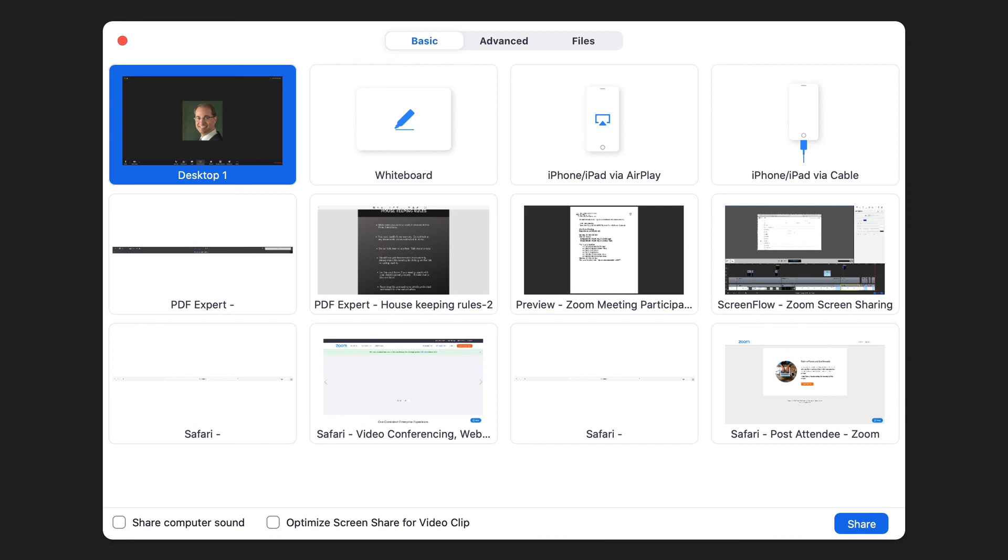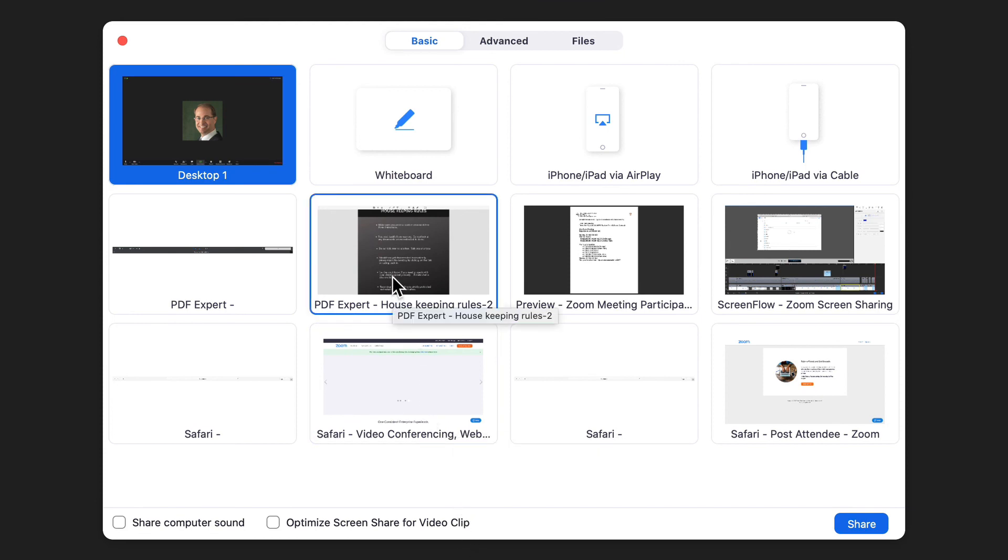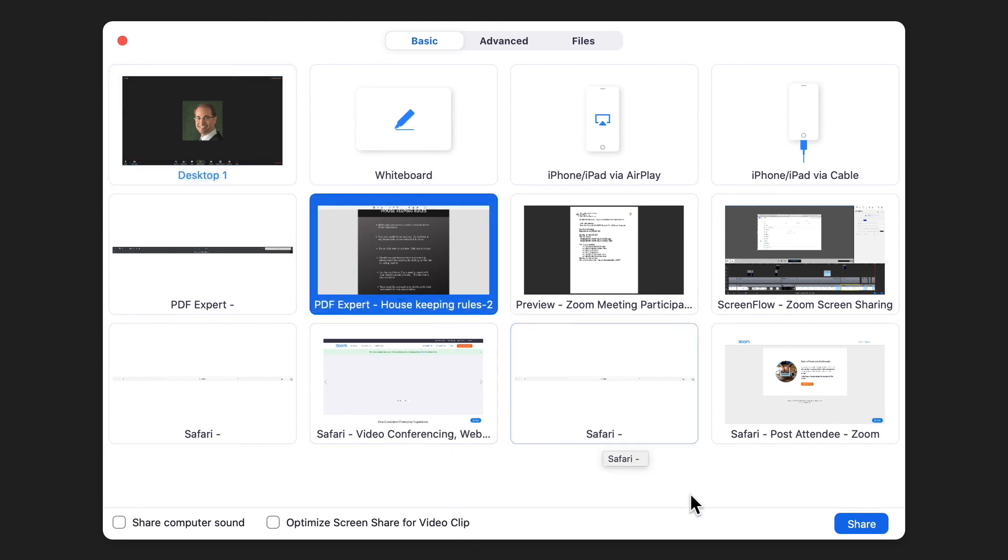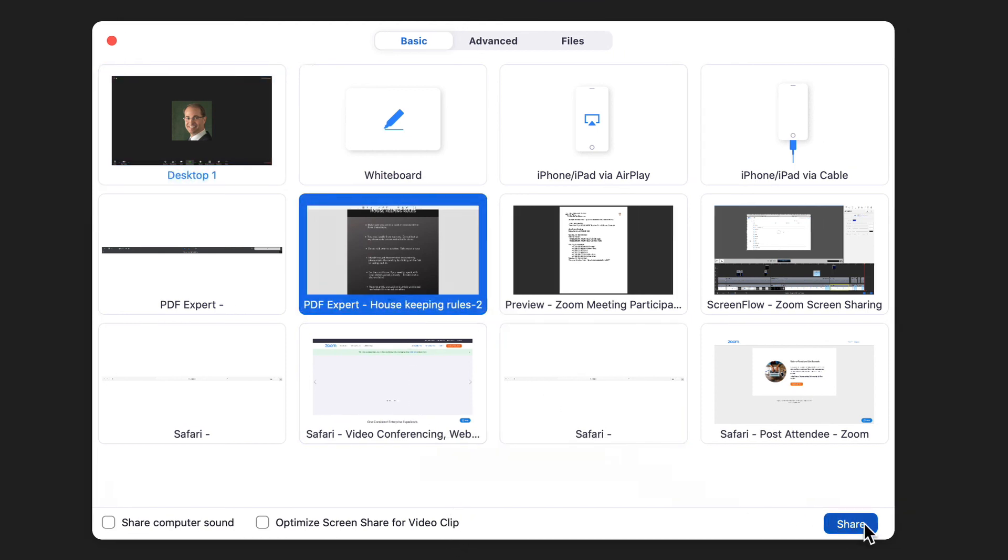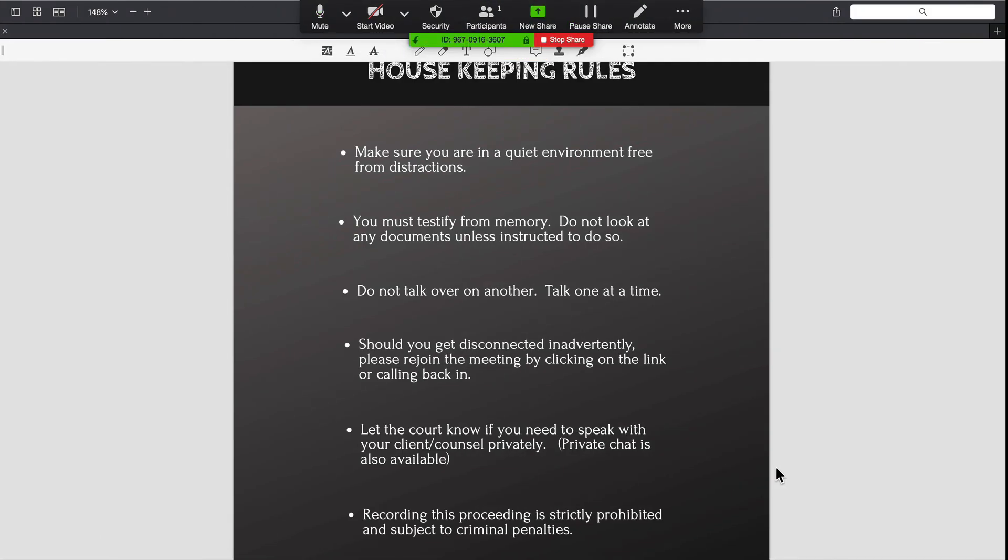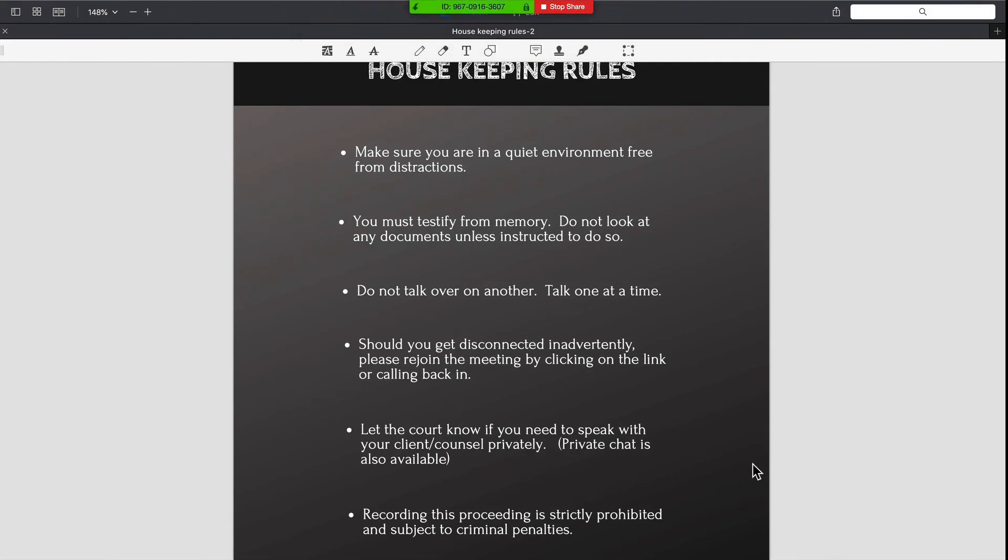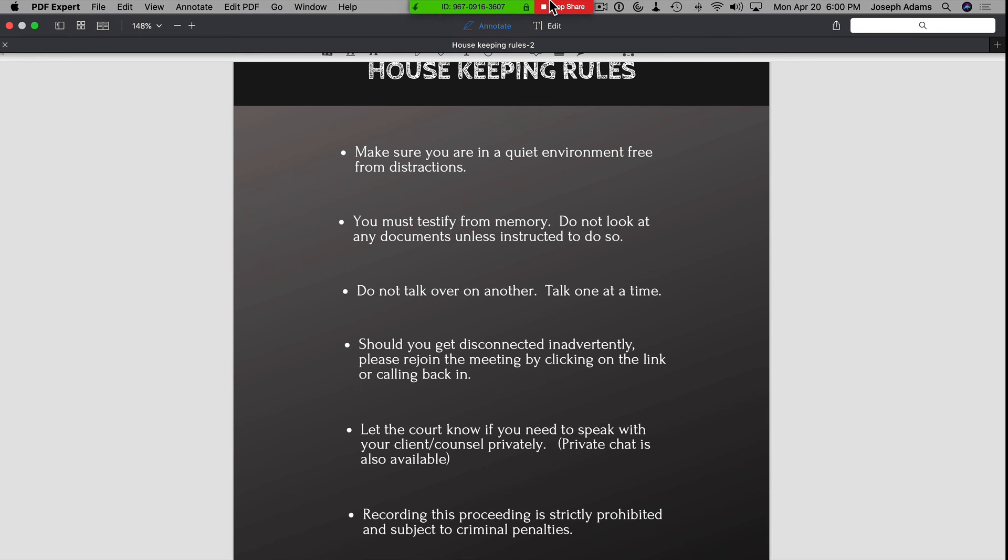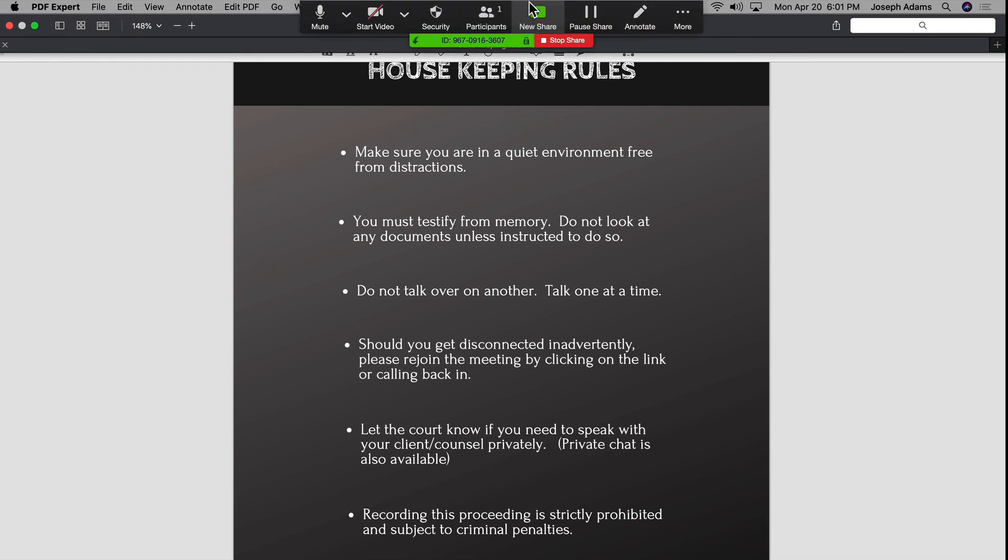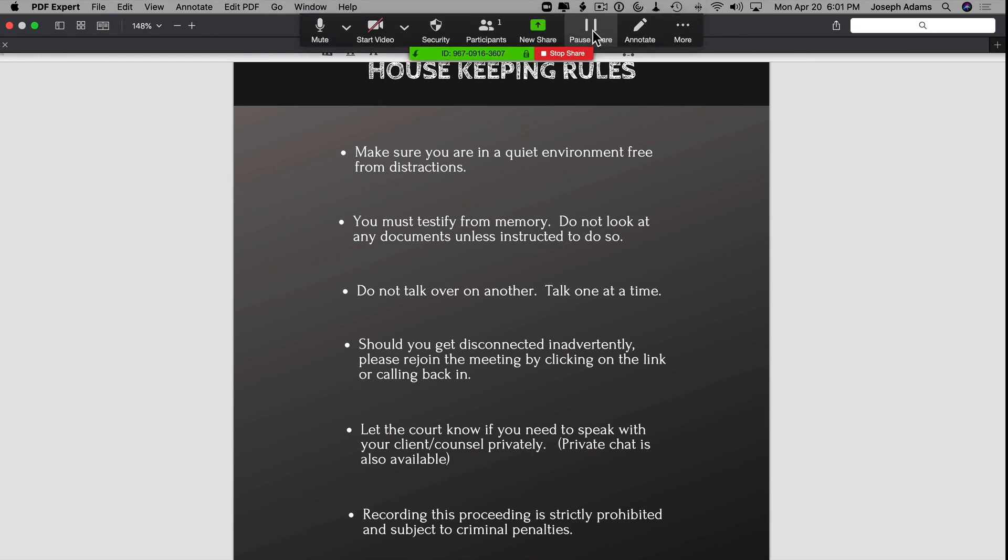Open up the first document that you want to show. I am going to click on this PDF Expert document and click Share. Now I want to get the next document ready for everybody to see. What I am going to do is I am going to go up here and I am going to click on Pause Share.